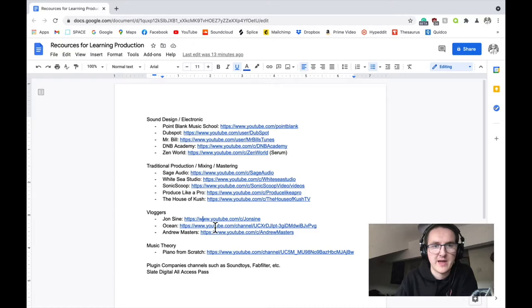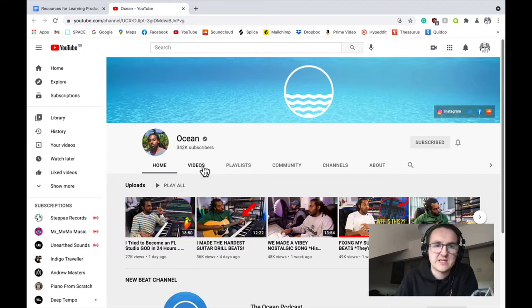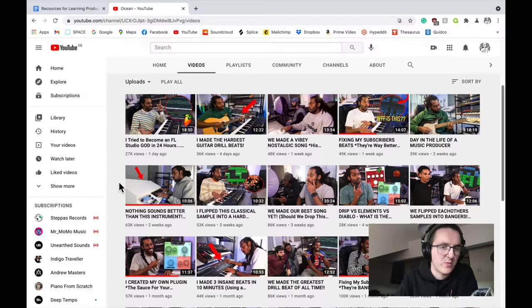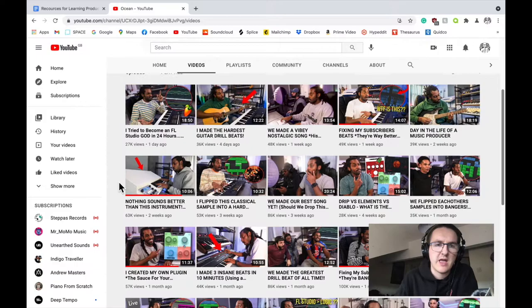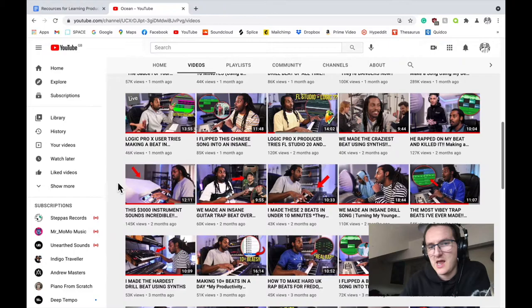Another is Ocean. Probably slightly less informative, but still quite interesting. I just like to see how other people approach the beat making process. Ocean's channel is quite good for that. He makes a lot of grime and drill beats, so it's interesting to see how someone else approaches beat making.